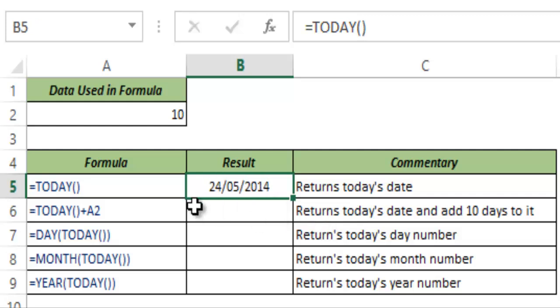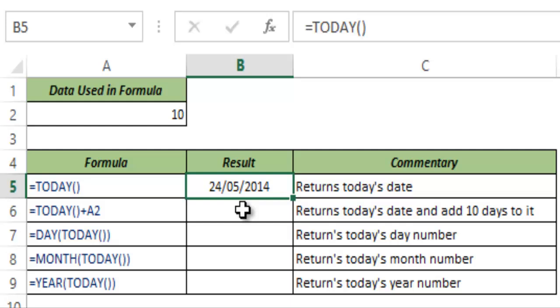When I do this, this gives me the current date. Today is 24th May 2014 so this is giving me this date.